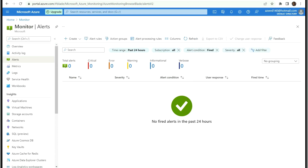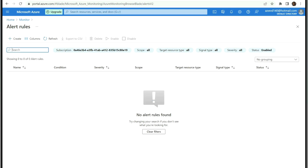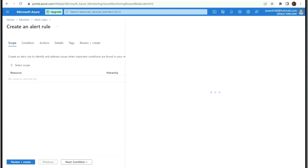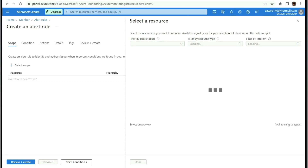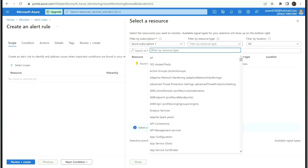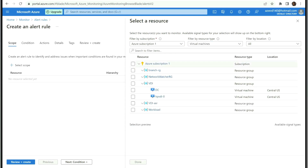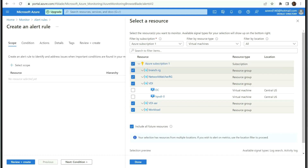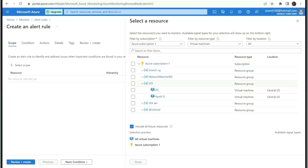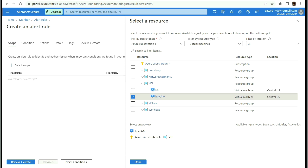We'll go to Monitor and under Monitor click on Alert Rules. Let's create an alert for memory. Here we need to select our subscription and the resource type — I'm going to select Virtual Machine. In my example I'm going to select the resource hpvda-0, but in a production environment you can choose a resource group or subscription so that all virtual machines in scope are covered. Click Done.